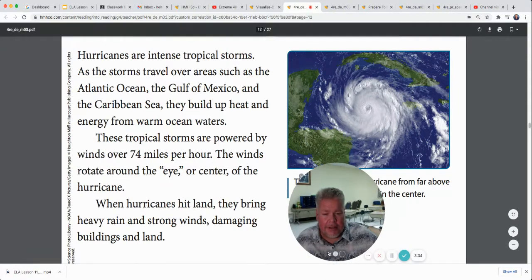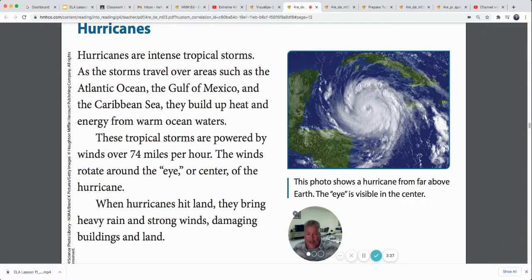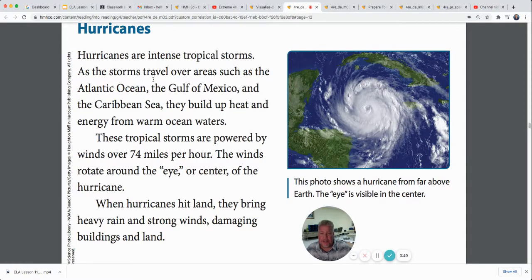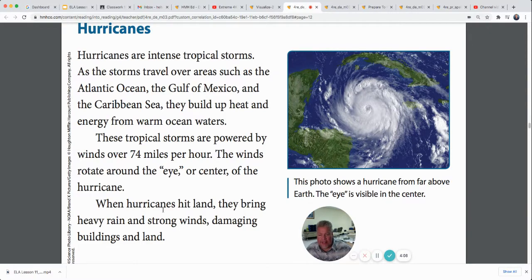Hurricanes are intense tropical storms. As the storms travel over areas such as the Atlantic Ocean, the Gulf of Mexico, and the Caribbean Sea, they build up heat and energy from warm ocean currents. These tropical storms are powered by winds over 74 miles per hour. The winds rotate around the eye, or the center of the hurricane. When hurricanes hit land, they bring heavy rain and strong winds, damaging buildings and land.